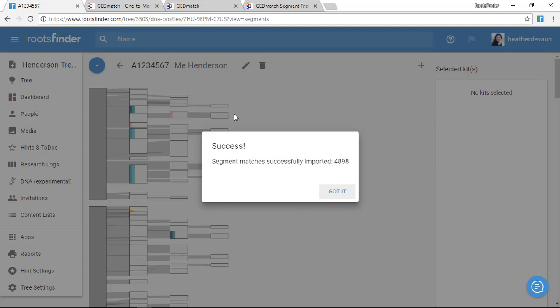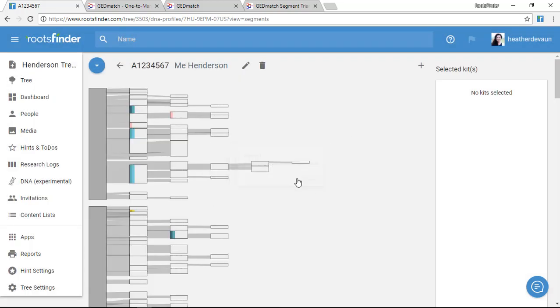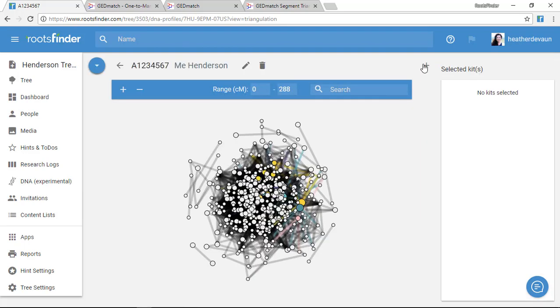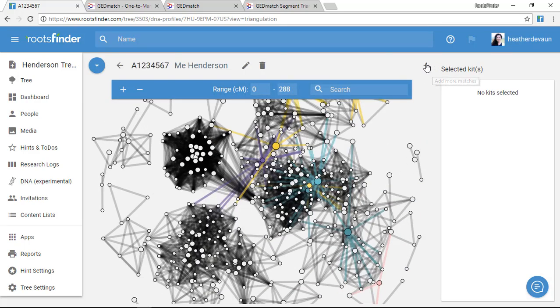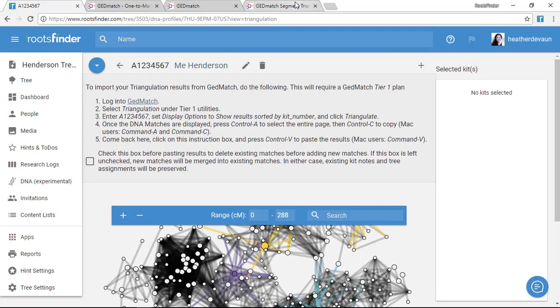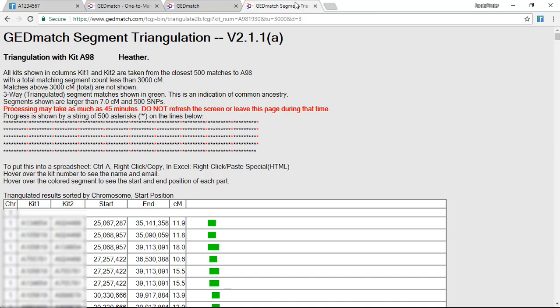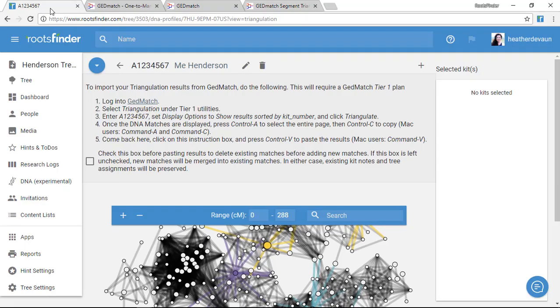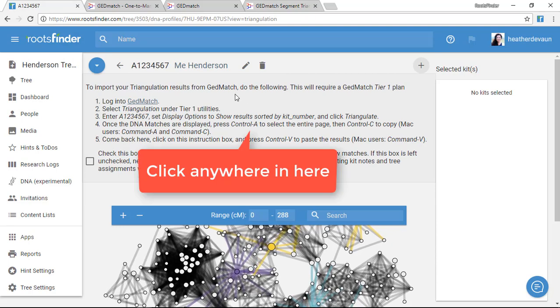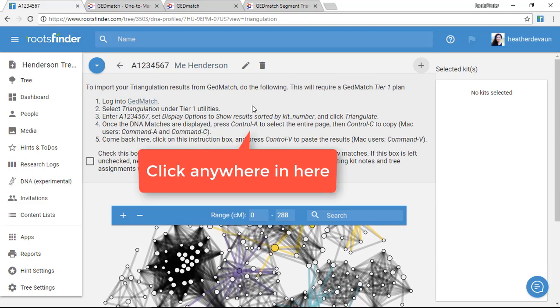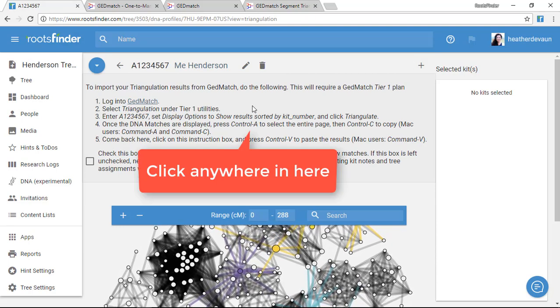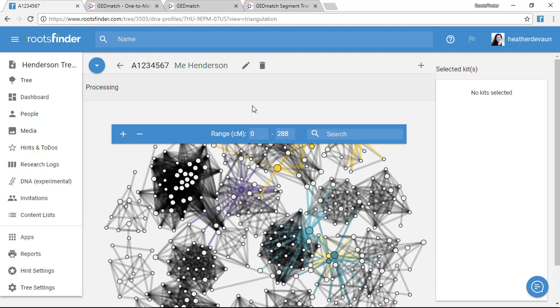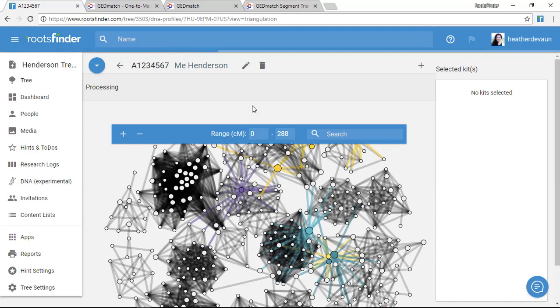Okay, so now I am going to do the same thing for my Triangulation View. I click the plus button up here, I go over to my GEDmatch Segment Triangulation. I Control-A to select everything, Control-C to copy it. Then I come back to Roots Finder, click anywhere here in this instruction box, press Control-V to paste it in. And it's going to update my list for me.